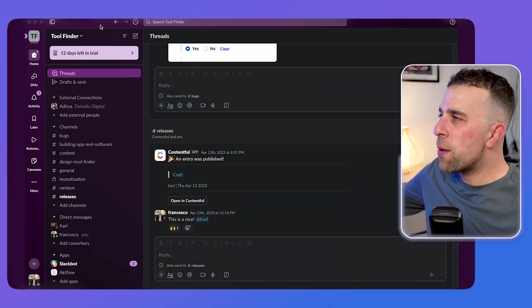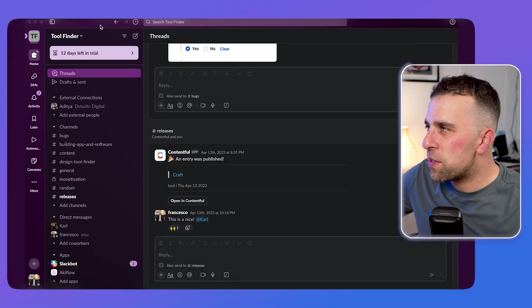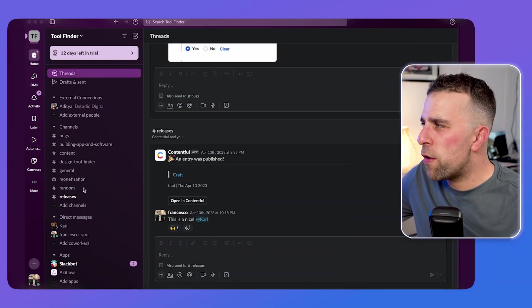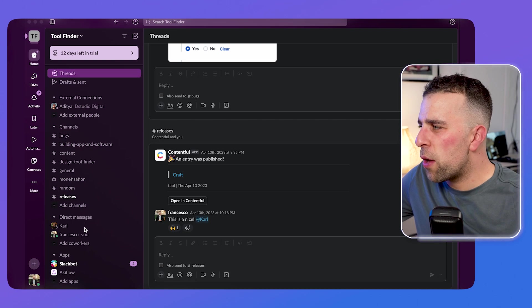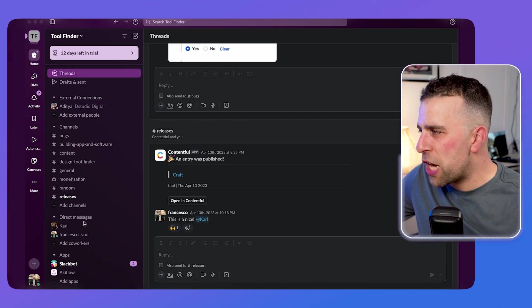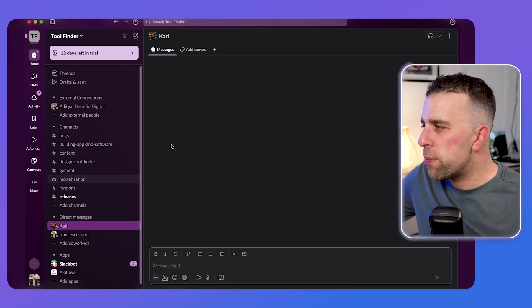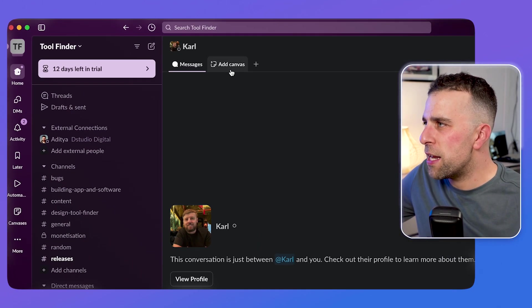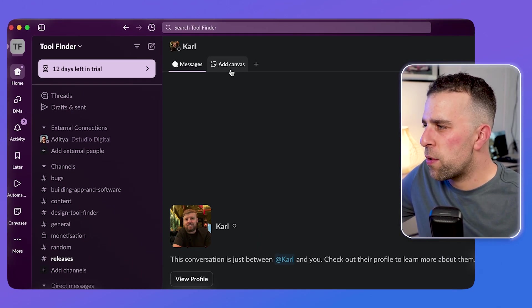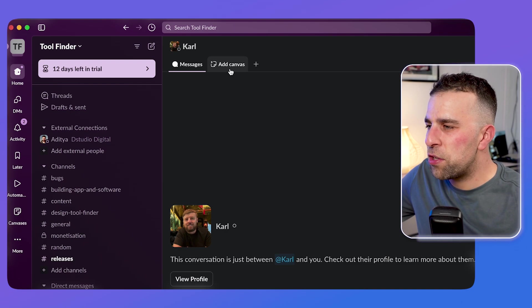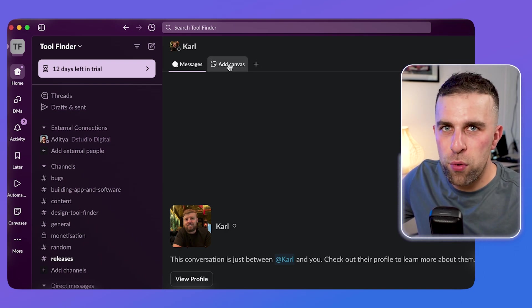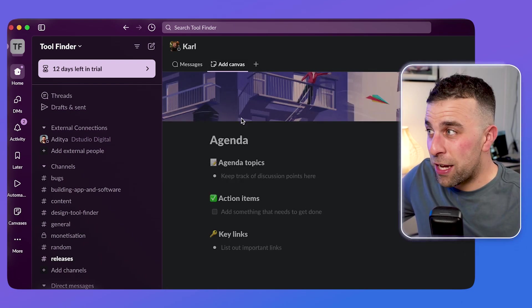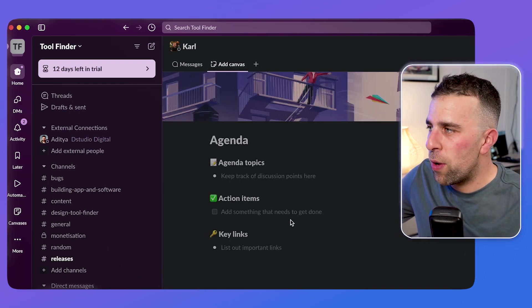So here we are with Slack. And you're probably wondering where to find this. Well, very simply, if you go into a chat, you'll be able to start using it in DMs. So here we are. As you can see, I have Pro. I'm on the trial and you can see Canvas is available here.